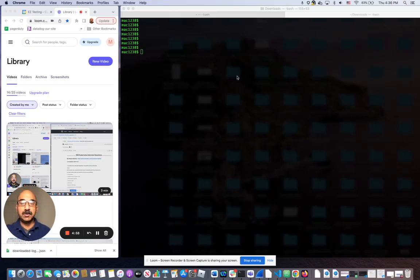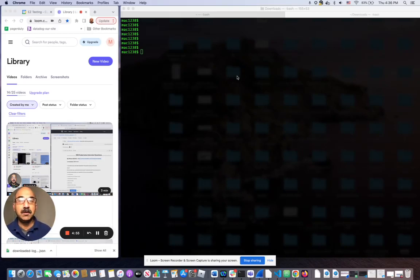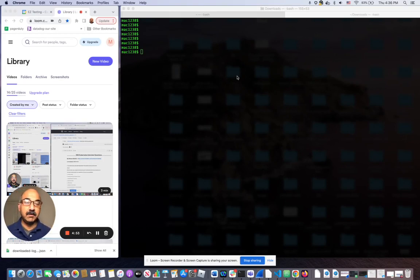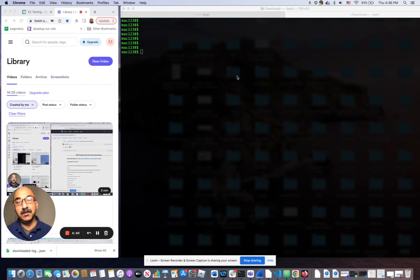Hello everyone, today I'm going to show you how when you create a deployment with some number of replicas, how evenly the pods get distributed into the nodes.